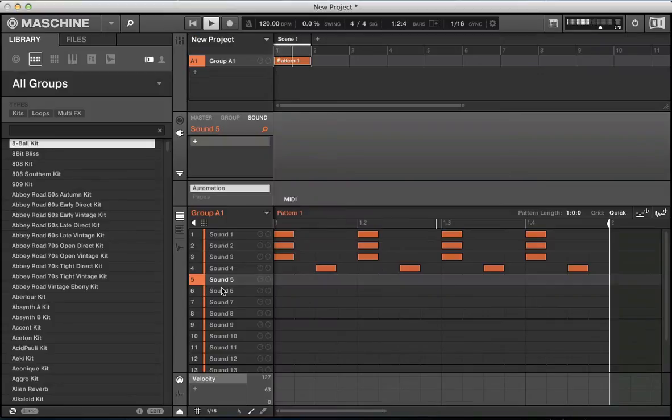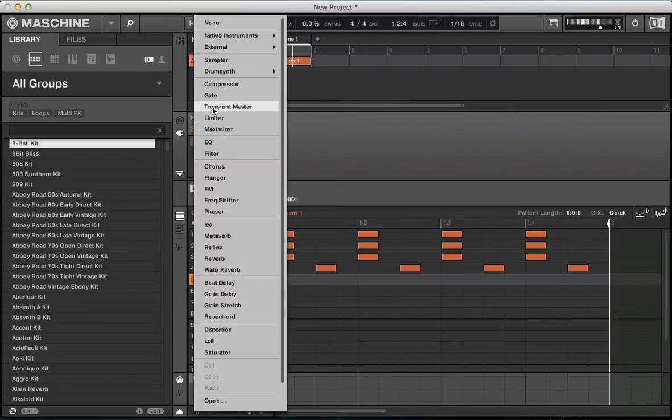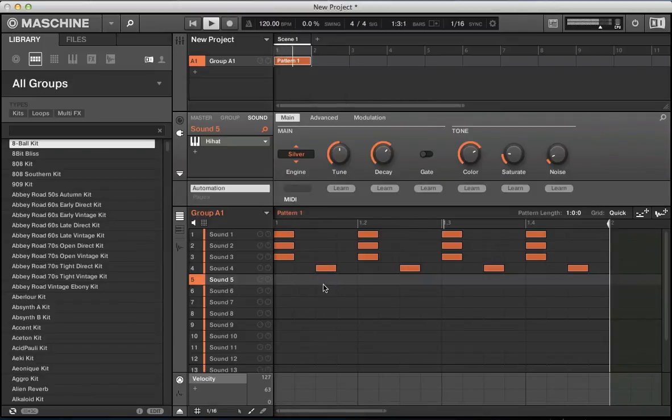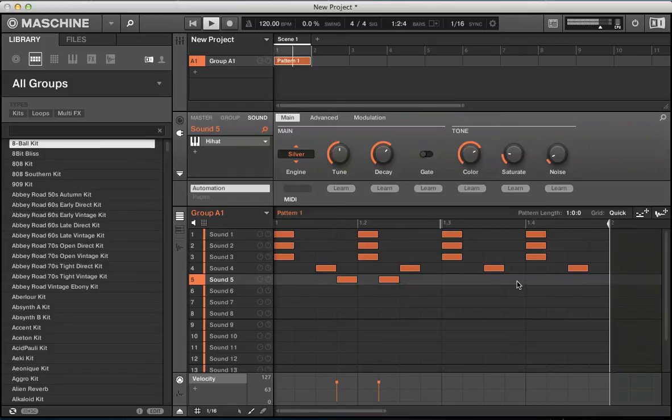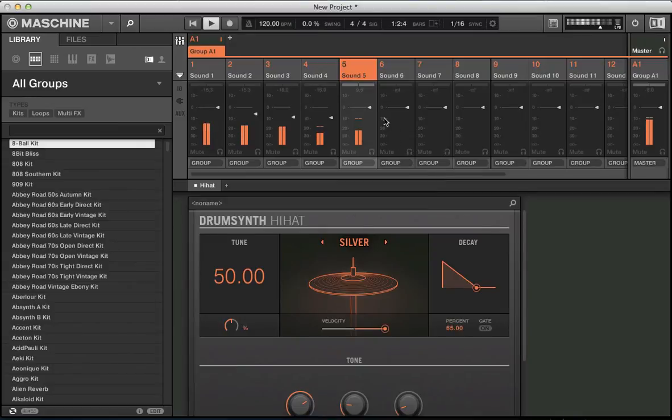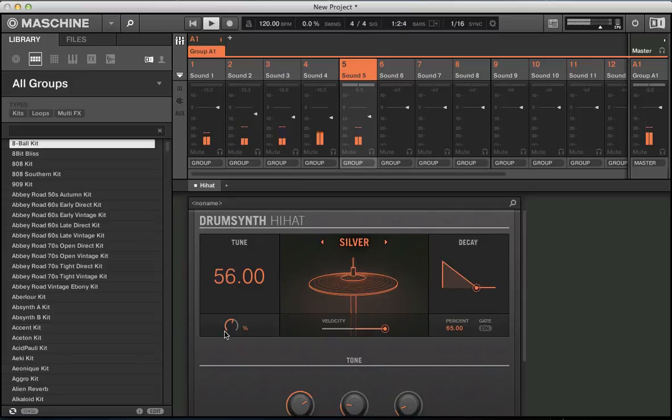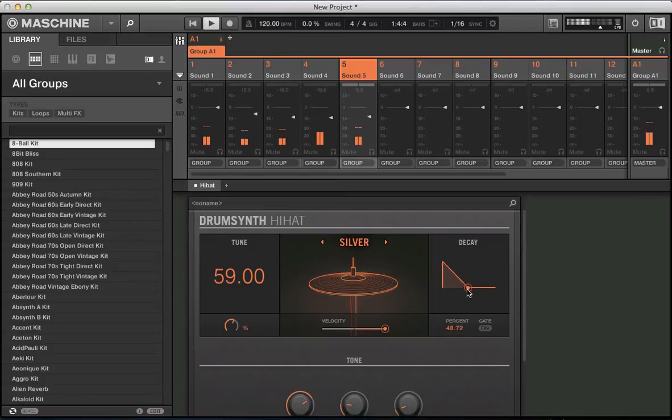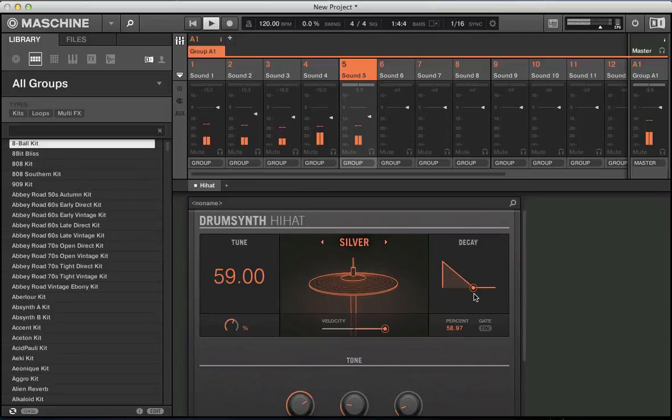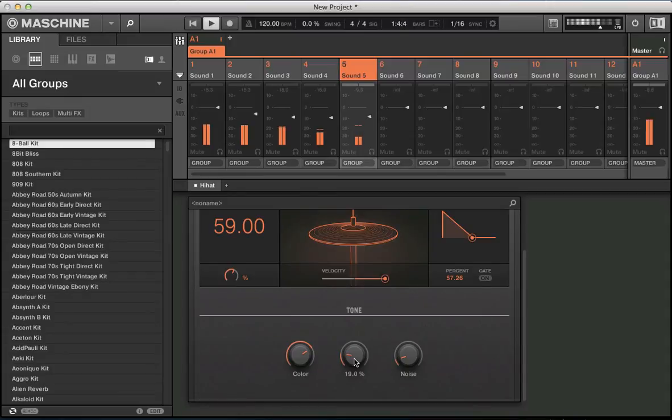So let's add another hi-hat in here. Just add some shuffly sort of notes in there. Let's play around with this shuffly hi-hat we've got. Bring the level down. Actually keep this one as the silver engine. Push that tune up a bit. Sounds nice with a little bit of decay on there. Saturate it a bit, sounds pretty cool.